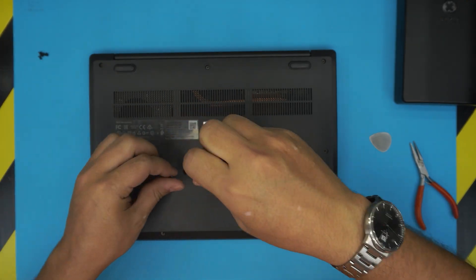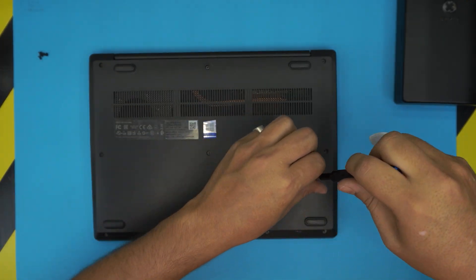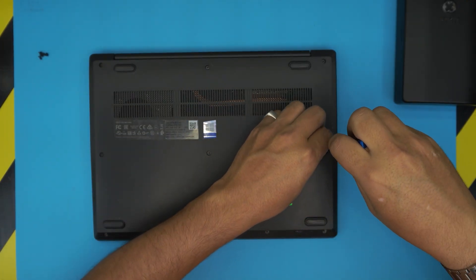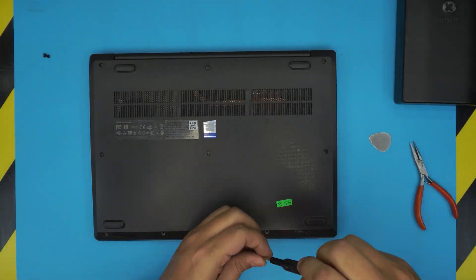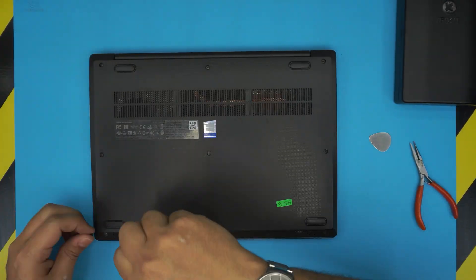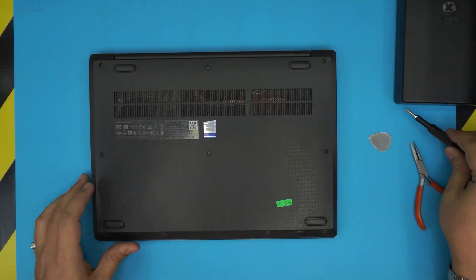I'm just going to finish up putting the screws back in.